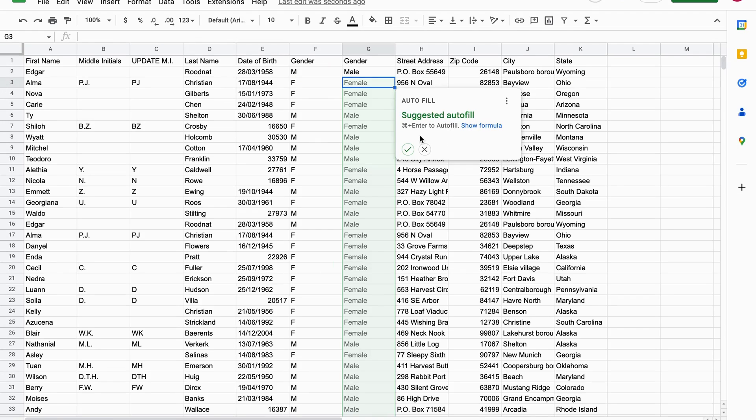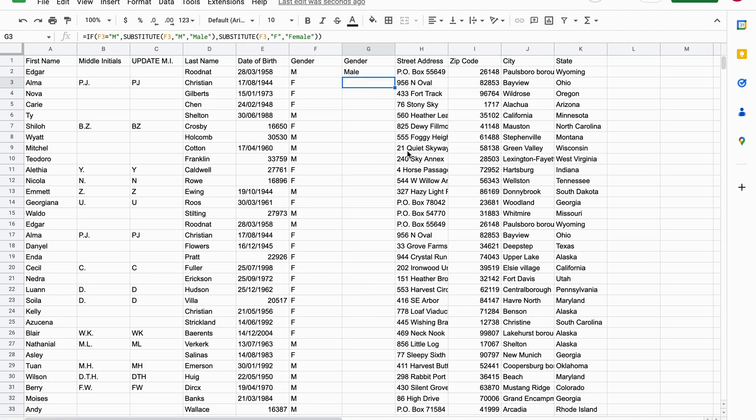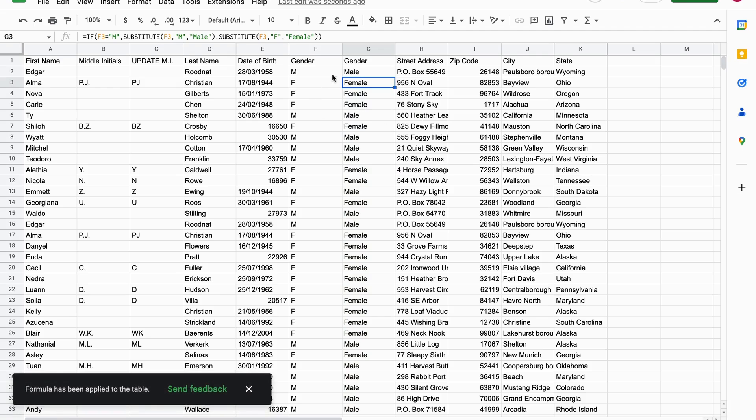And it will be filled in for all the F's and M's. So as you can see, we use the substitute function to replace M with male, and if it's not M, we substitute F with female.